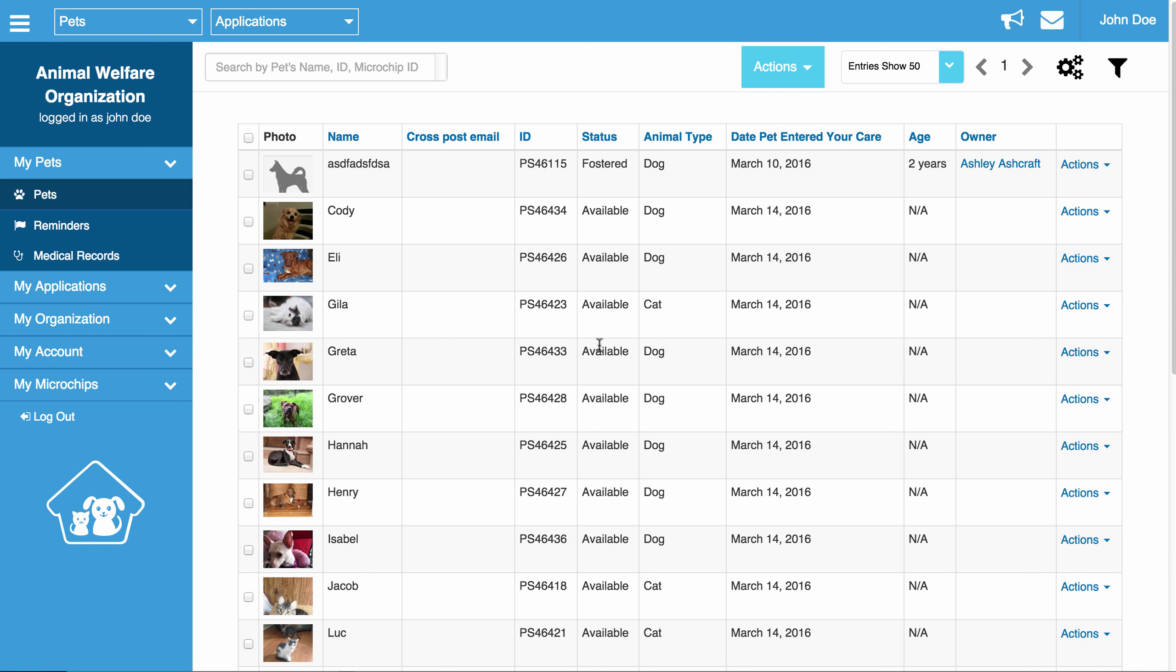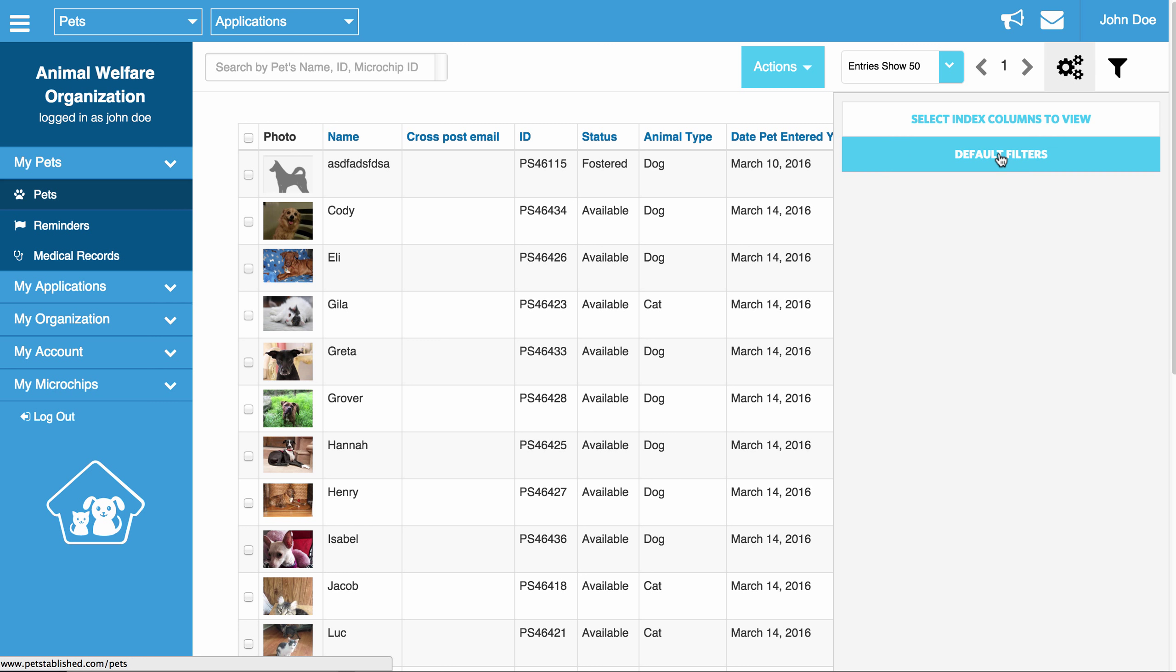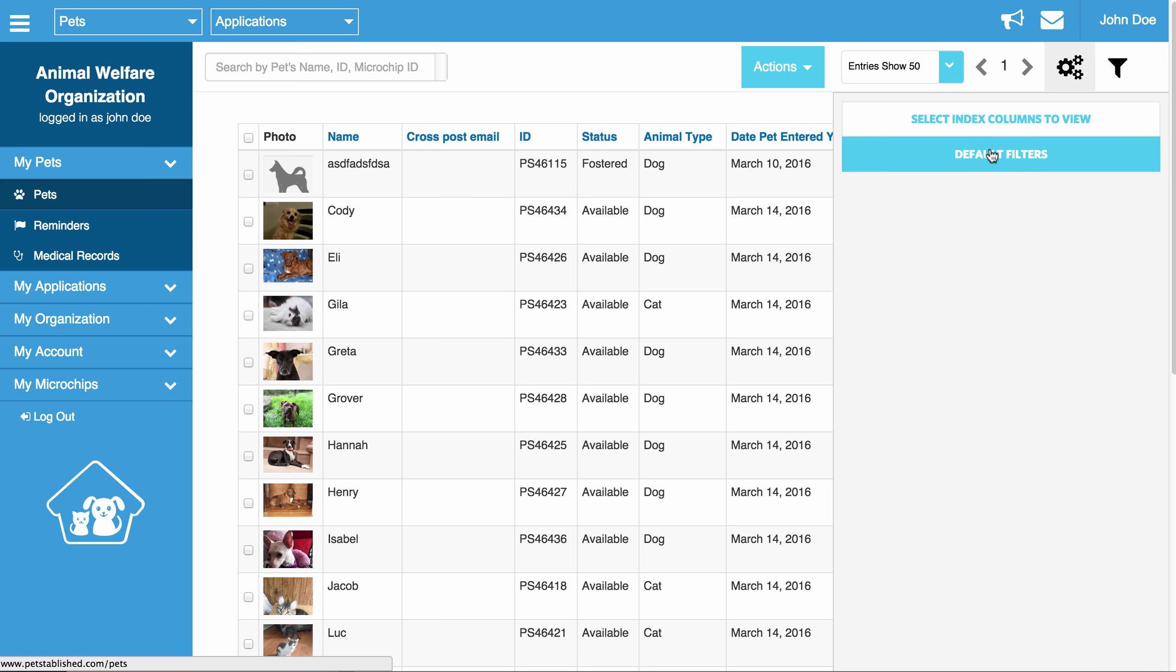To set up your filters, you can do this by clicking on the gear icon in the upper right hand side of the index. Once you click this icon, it will bring up a list of index columns to view and default filters you want to set. So first we are going to start with index columns you want to view, and then we will move down to the default filters.